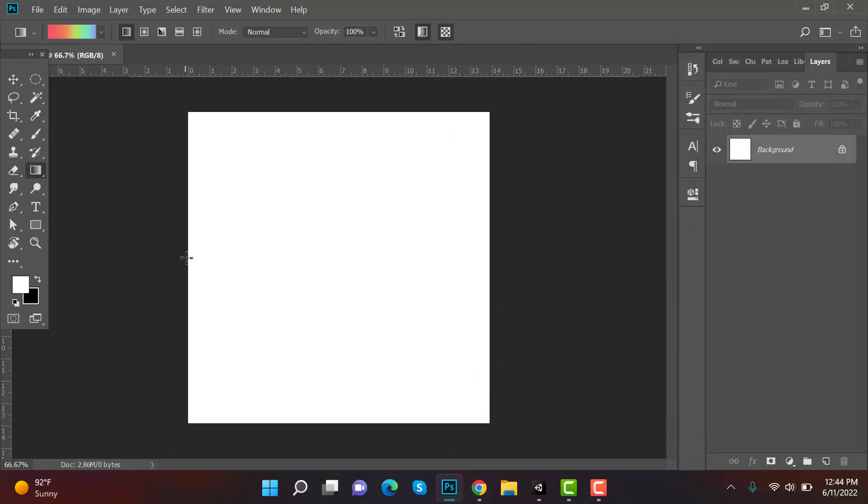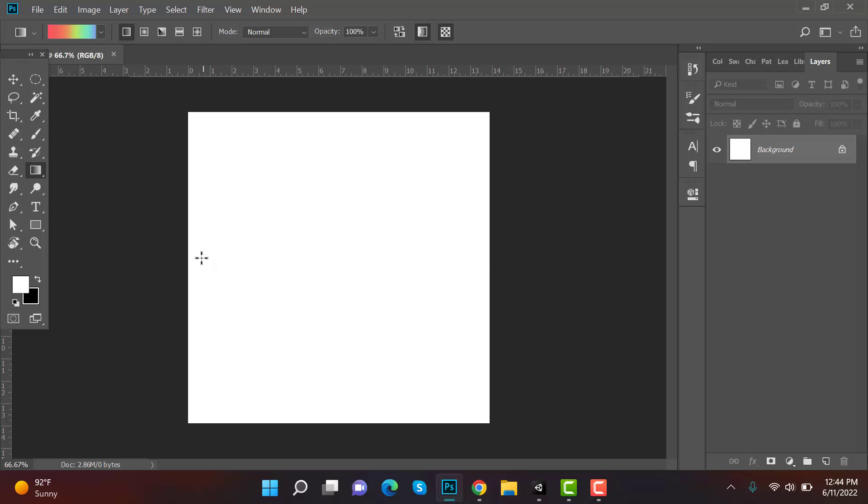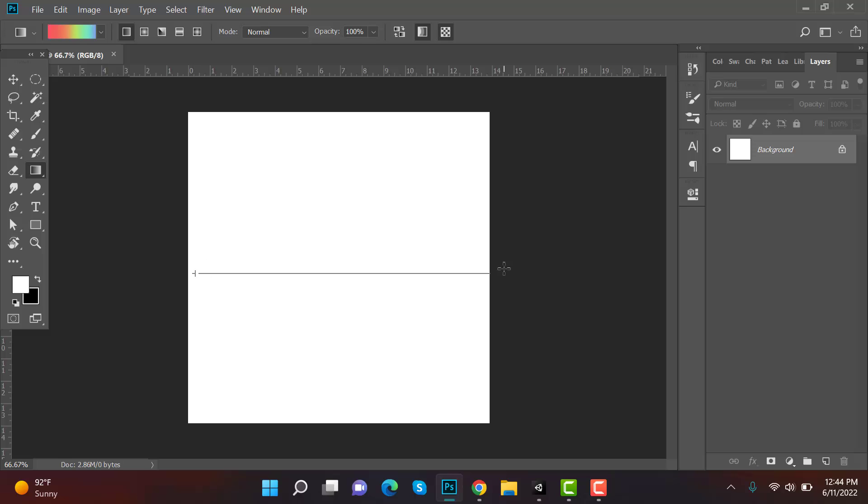Now we have to draw the gradient. Press shift so that it is drawn in a line. Now just drag it to the half of the screen or here.